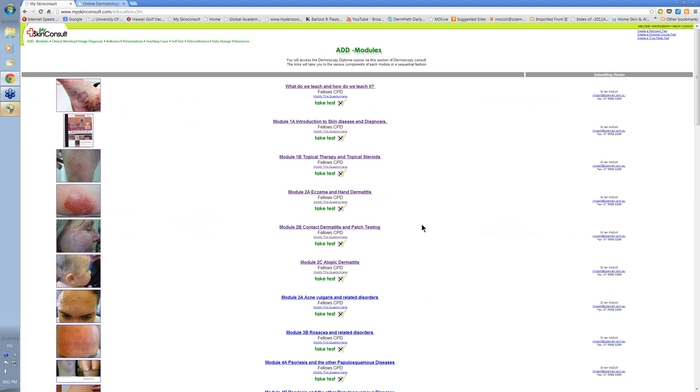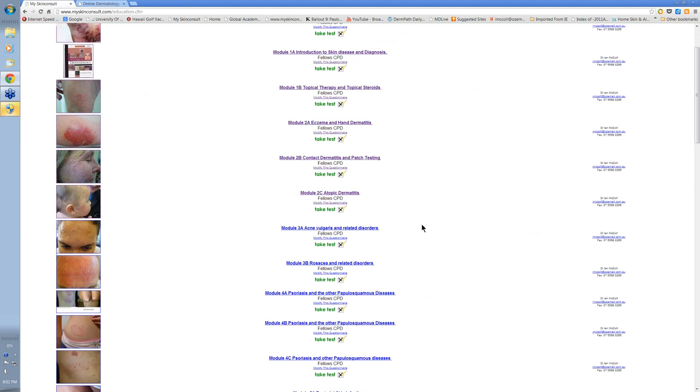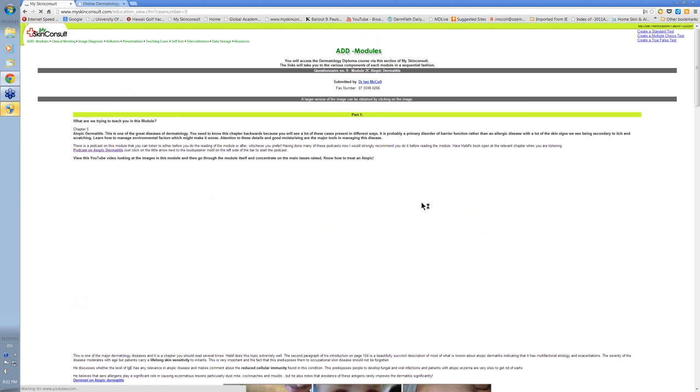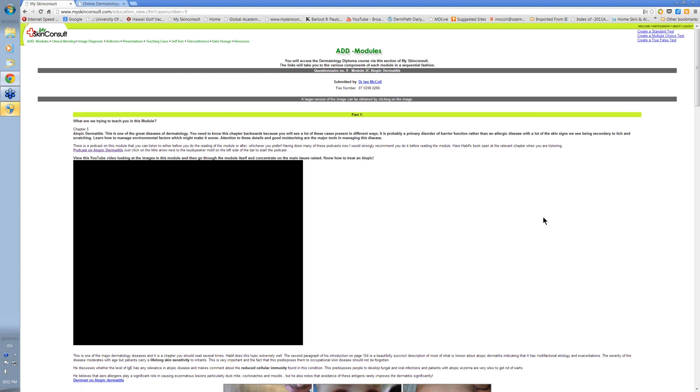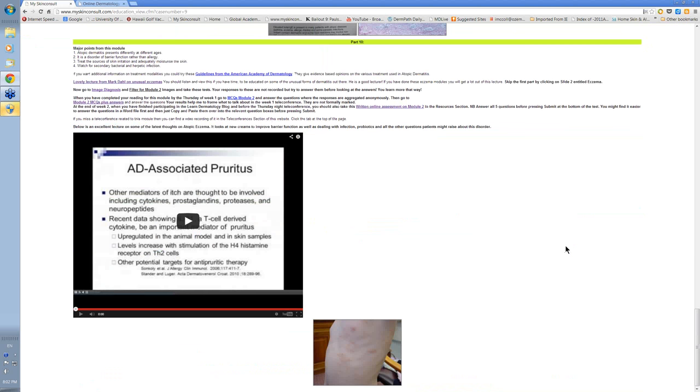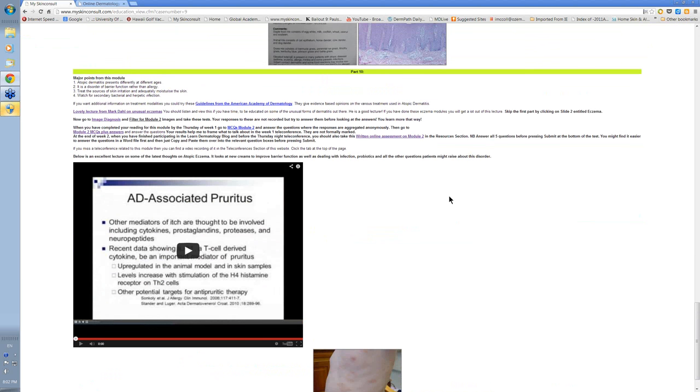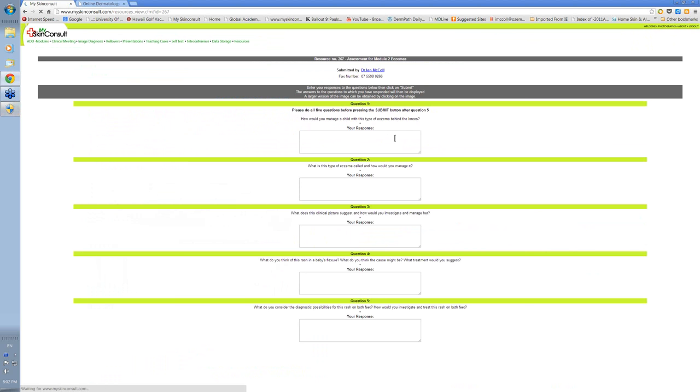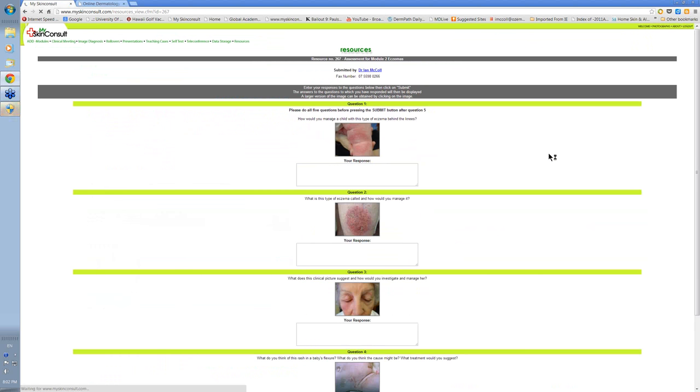Also, students doing each module have to present answers to a series of cases. So for instance, for the dermatitis module, the written assessment questions can be found here.